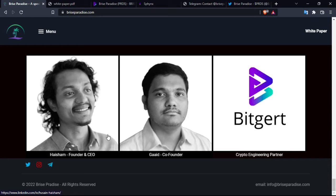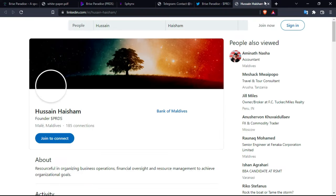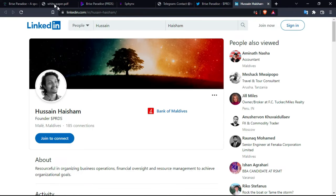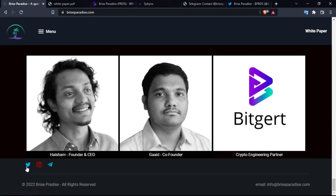You have it here. You can check their profiles. If you click on every one of them, you'll see the LinkedIn. So this is Hussain Aicham and the other one is Gade, I hope I'm spelling it right.